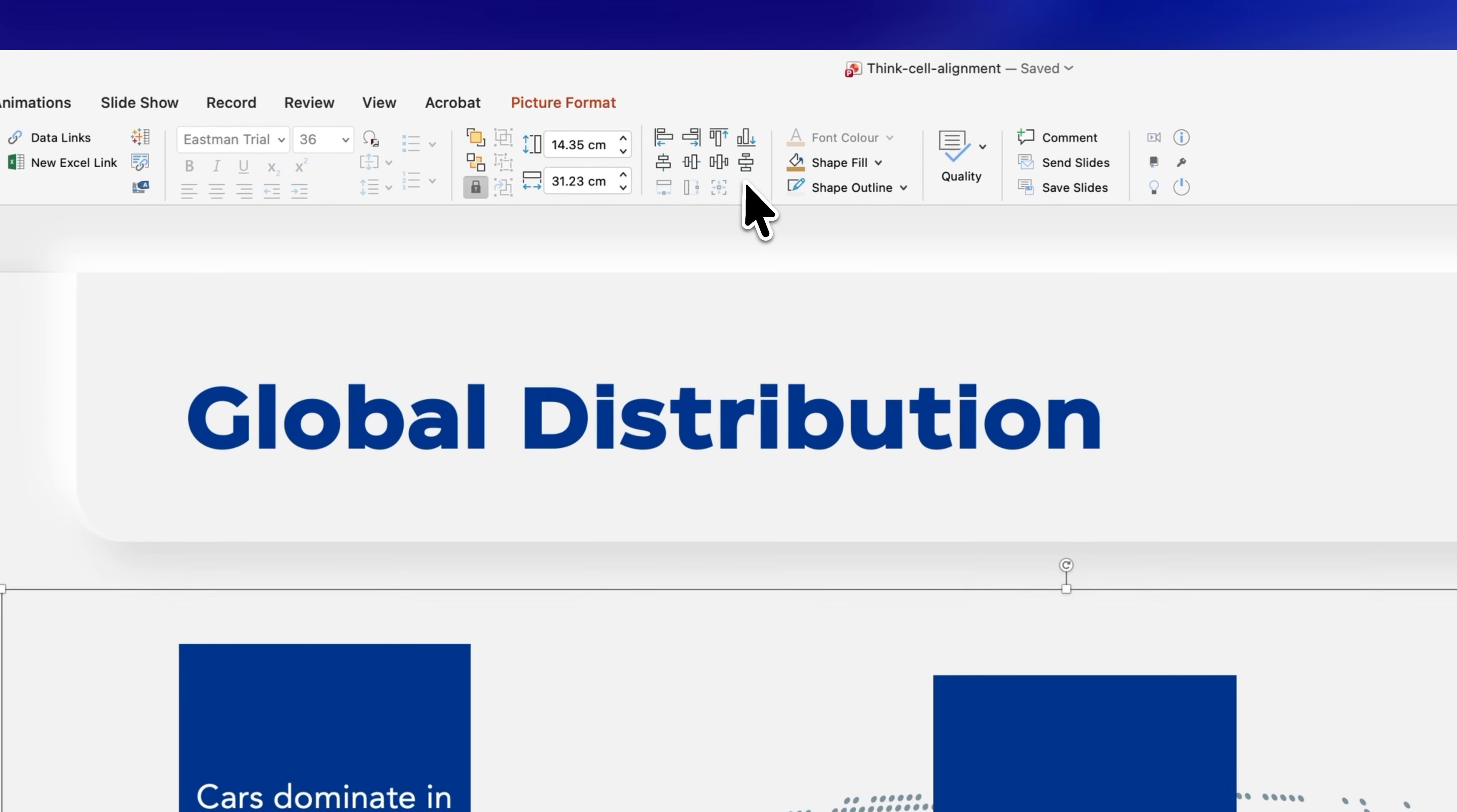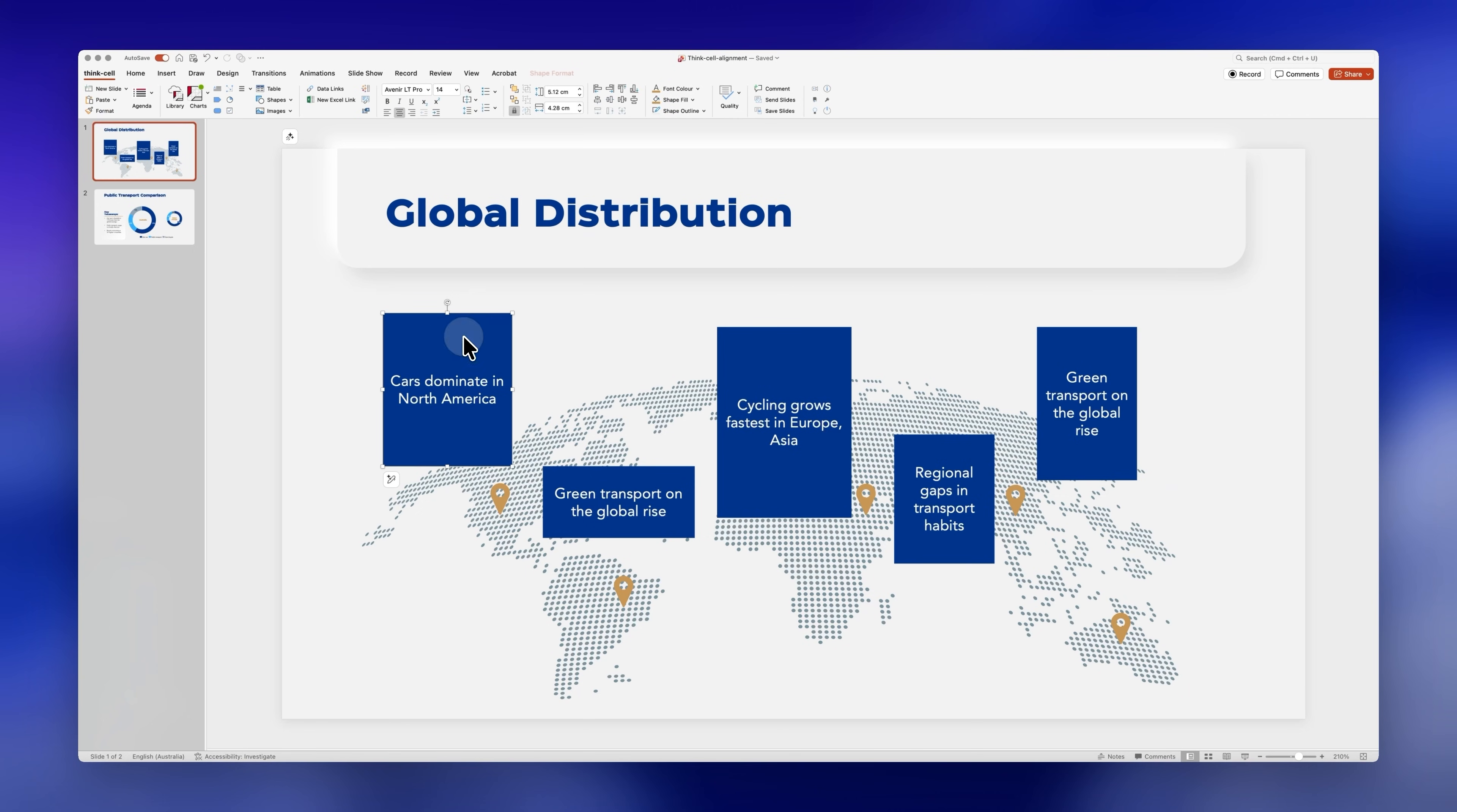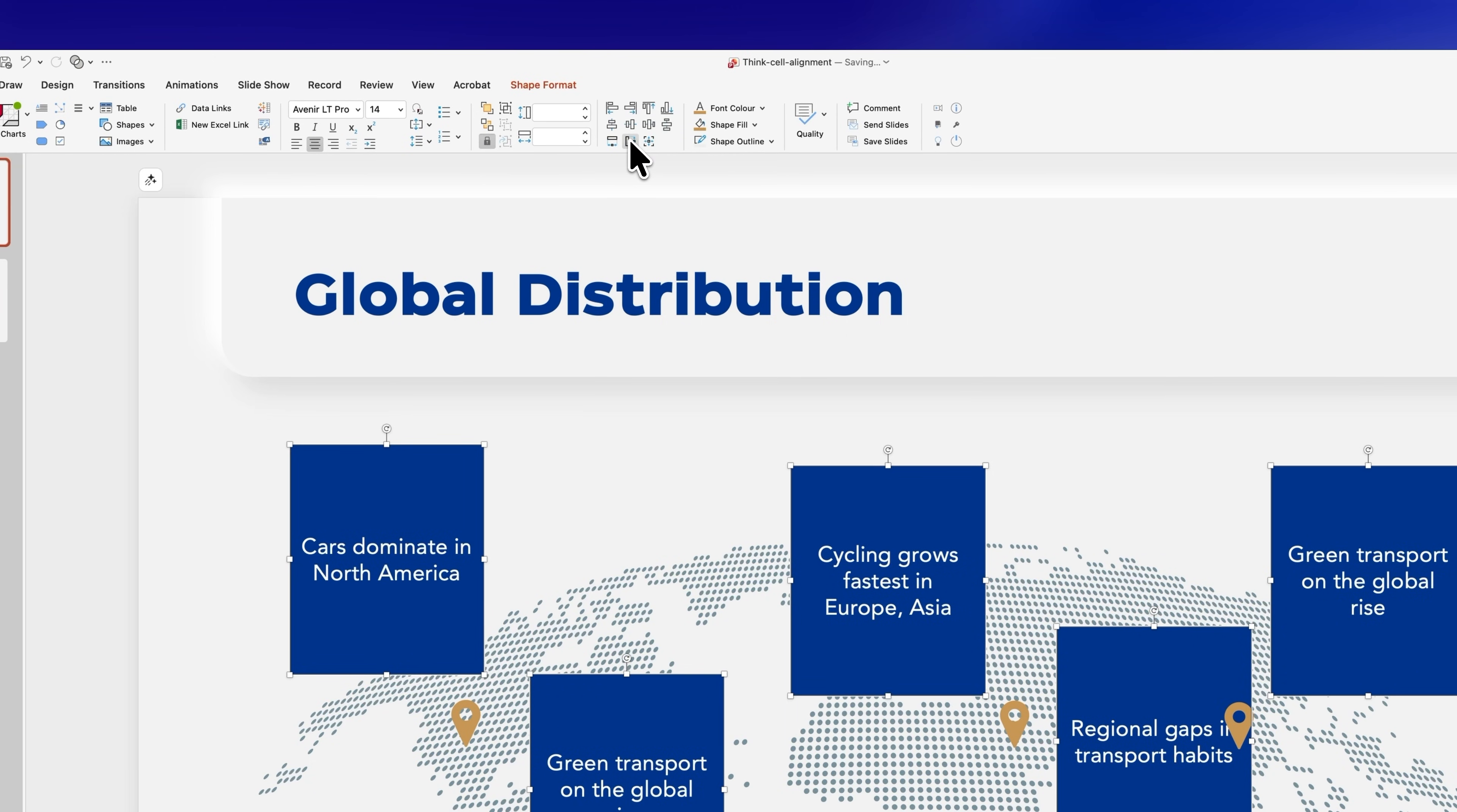There are alignment and distribution tools that can really optimize your workflow. For example, if you have a lot of text boxes or graphics with different sizes you can simply click on this icon so they are all the same width or this icon so they're all the same height.